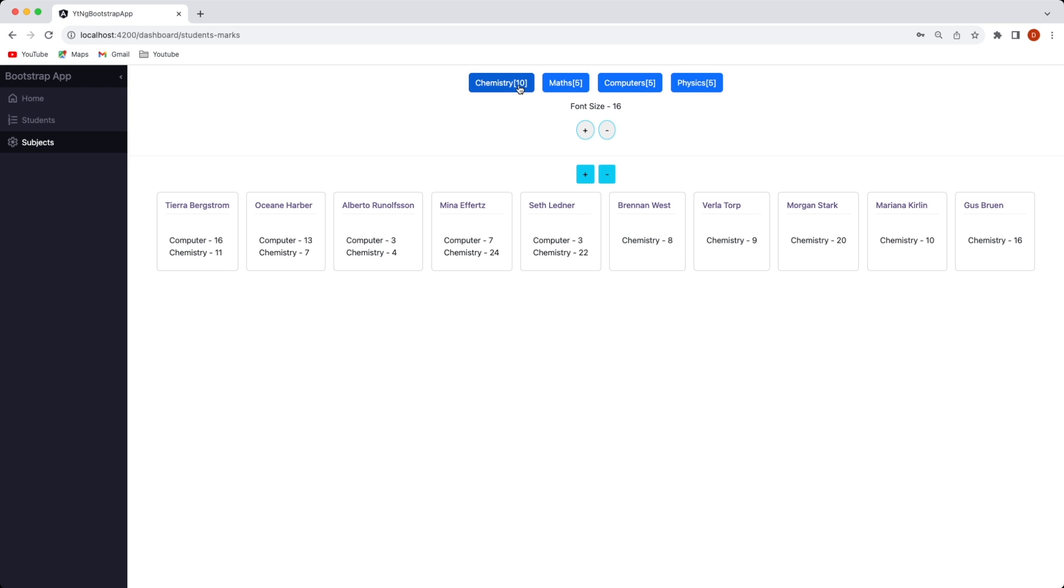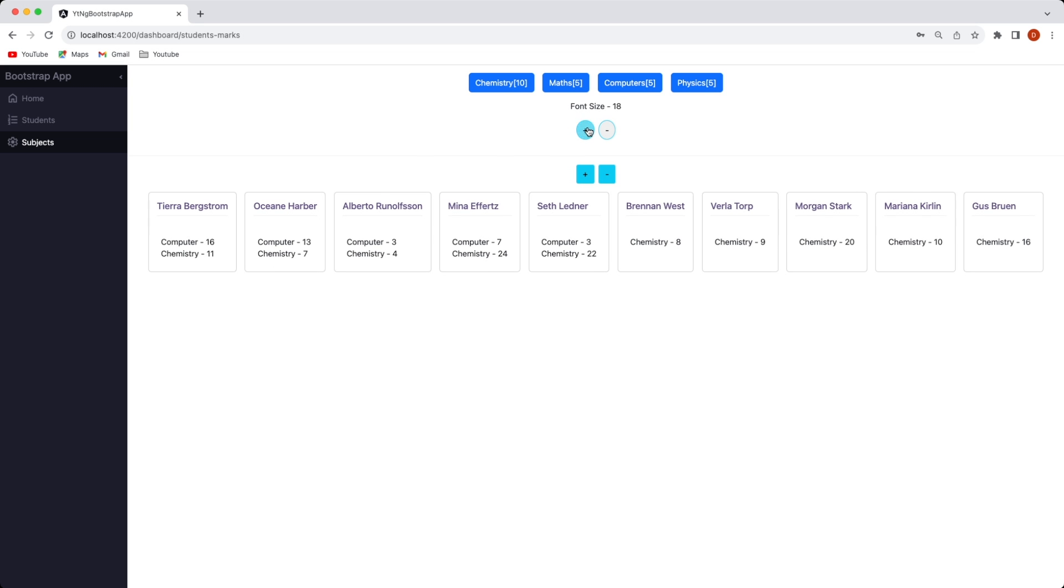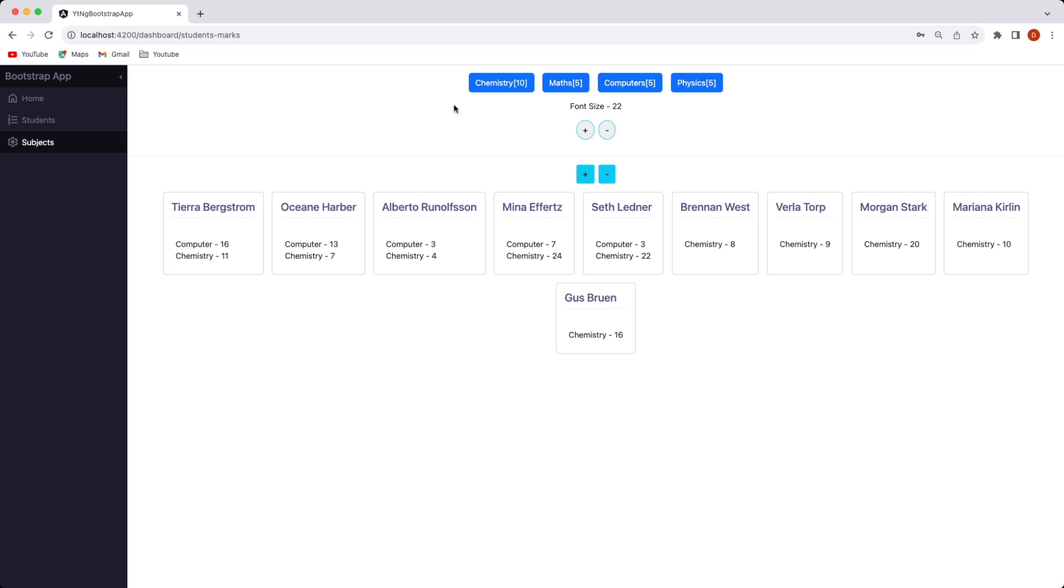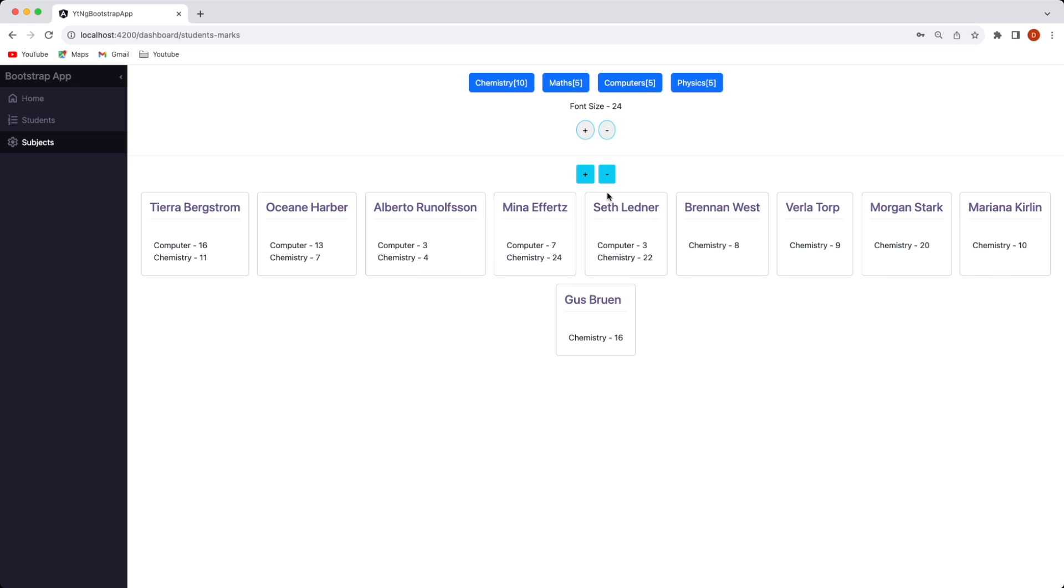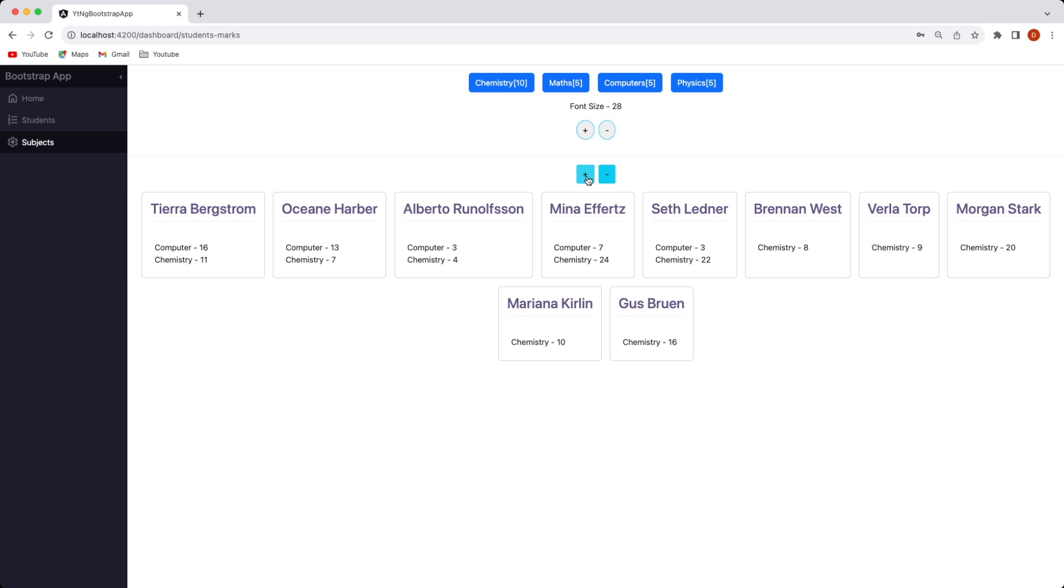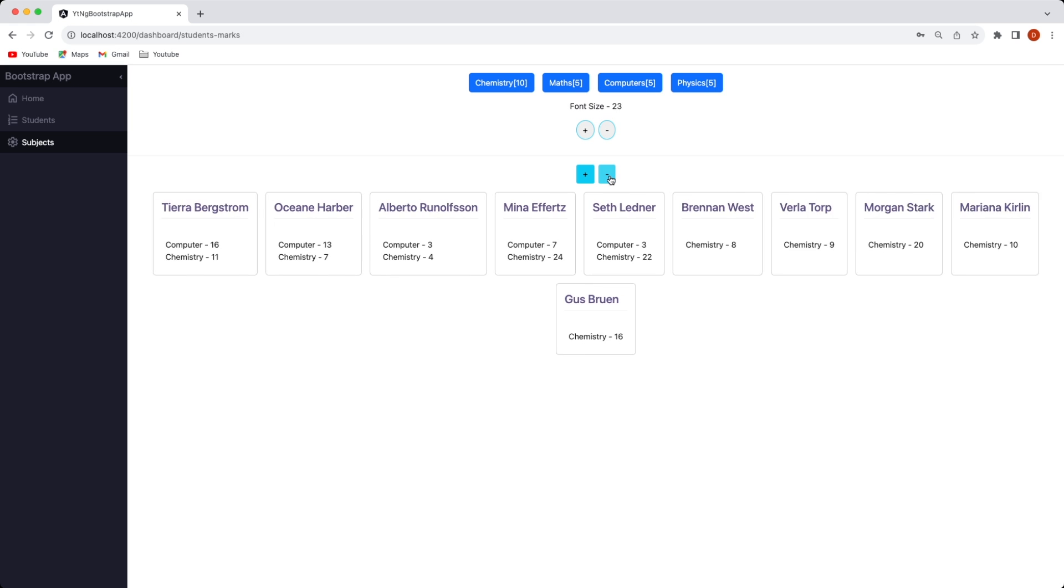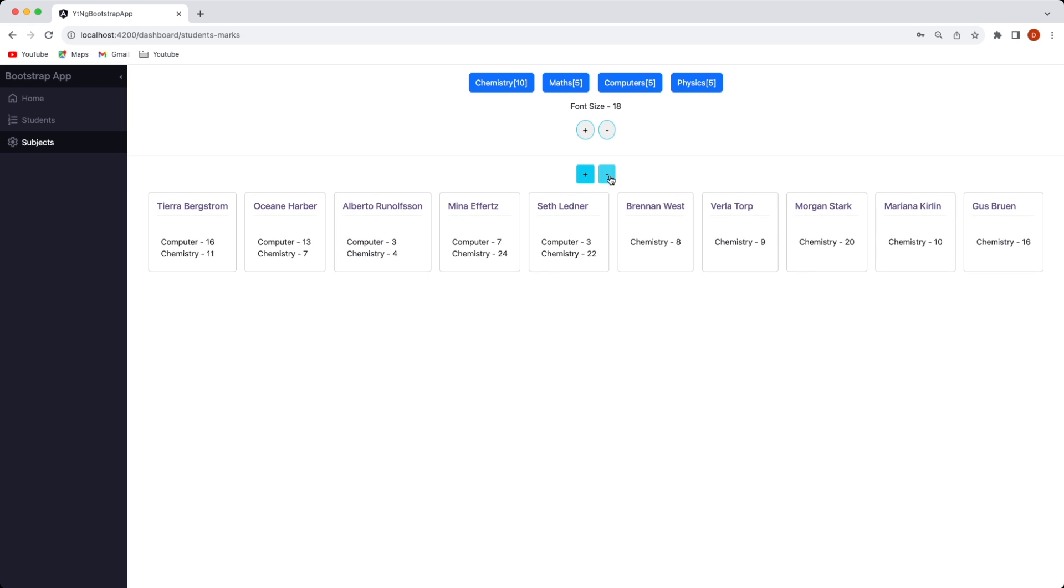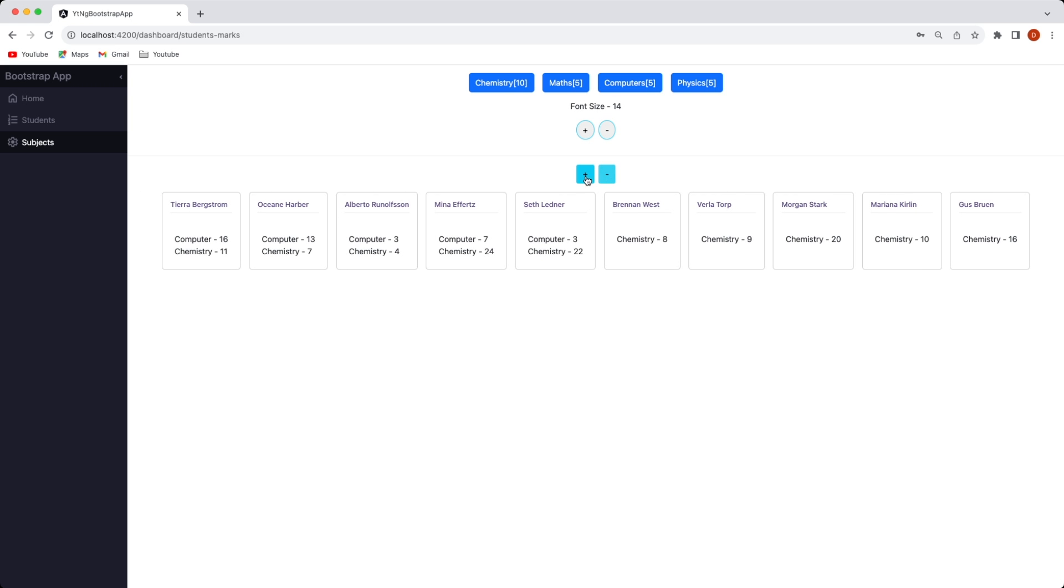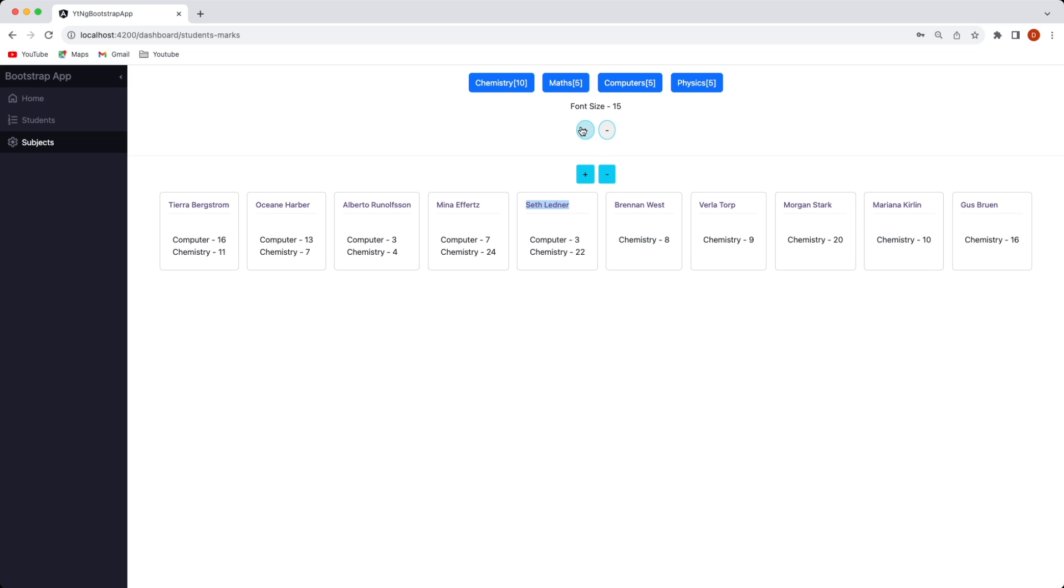If you click on chemistry here all the students who have taken chemistry along with the other subjects the student has taken would be displayed. You can increase the font size by clicking on the parent component or here as well which is a child component and here you can also reduce the size of the student name.